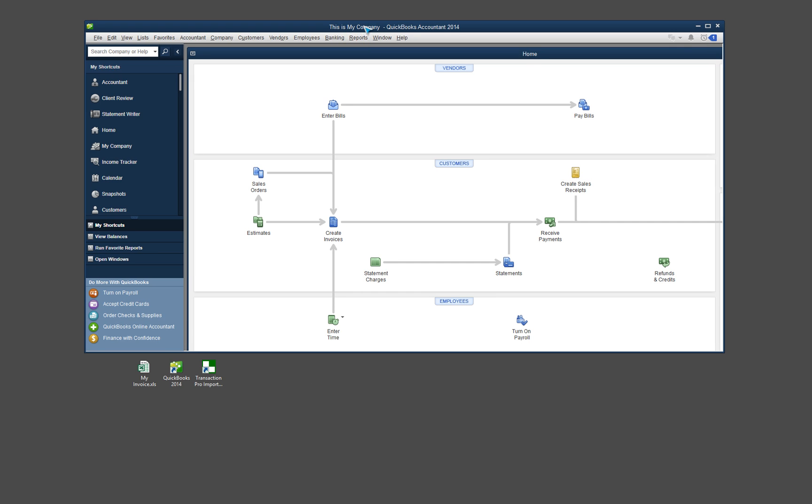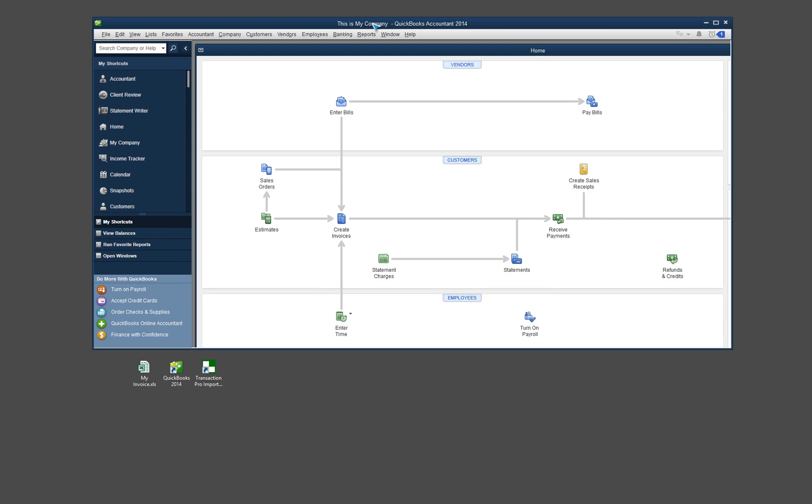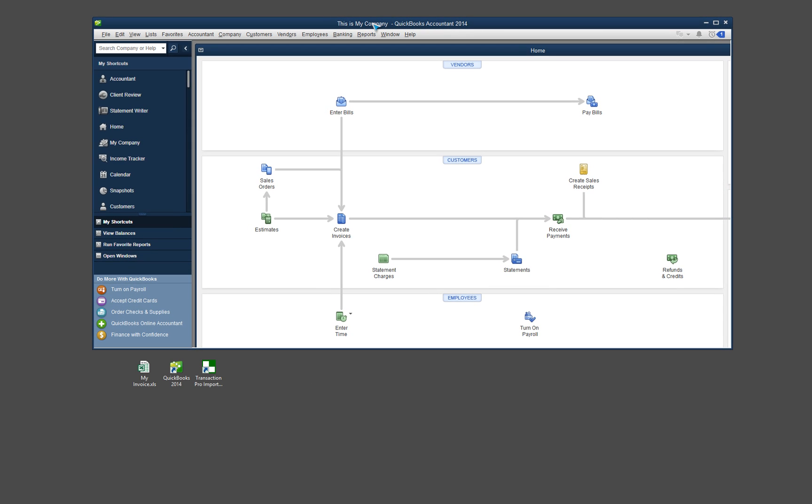As you can see, I already have my QuickBooks open and I have my invoice down here and Transaction Pro Importer shortcut here. So let's just talk about all these things real quickly.